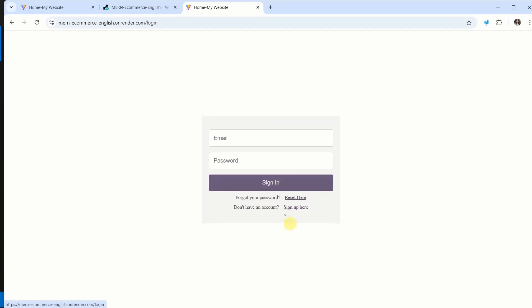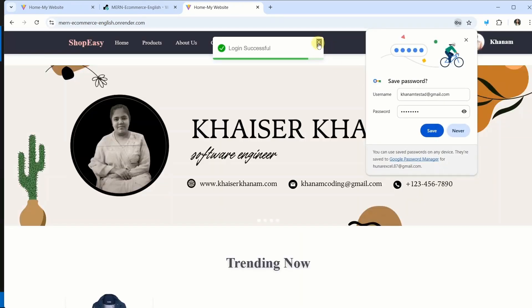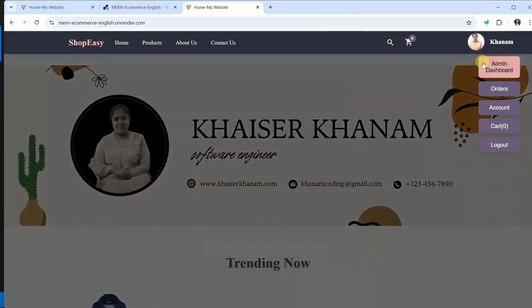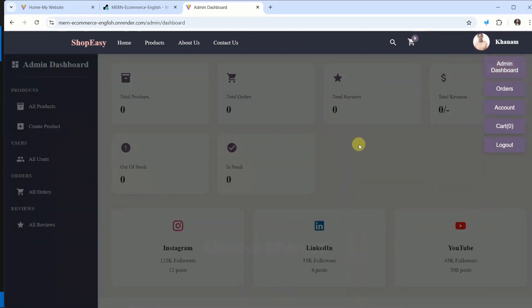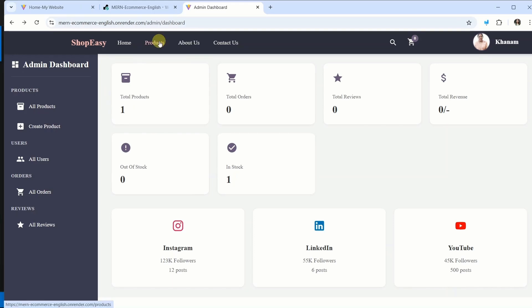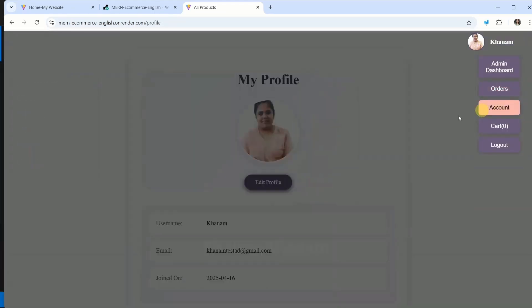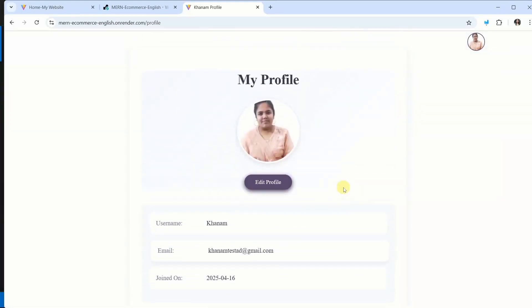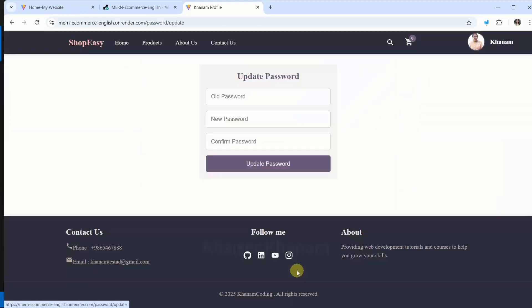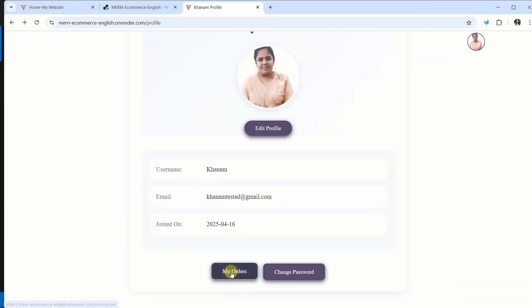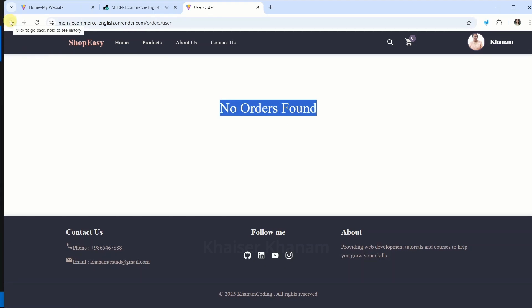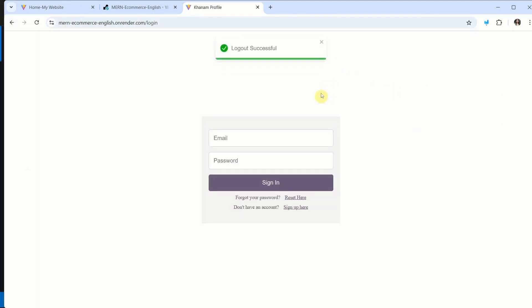Now I am just going to login. Login successfully. And here I am having admin dashboard inside which we are having one total product. Now I will come to products. And here I am just going to click on account. You can see entire account will be displayed. From here we can change the password. We can see all the orders. But as of now we are not having any orders. So we will have no orders found. Now I am just going to log out.